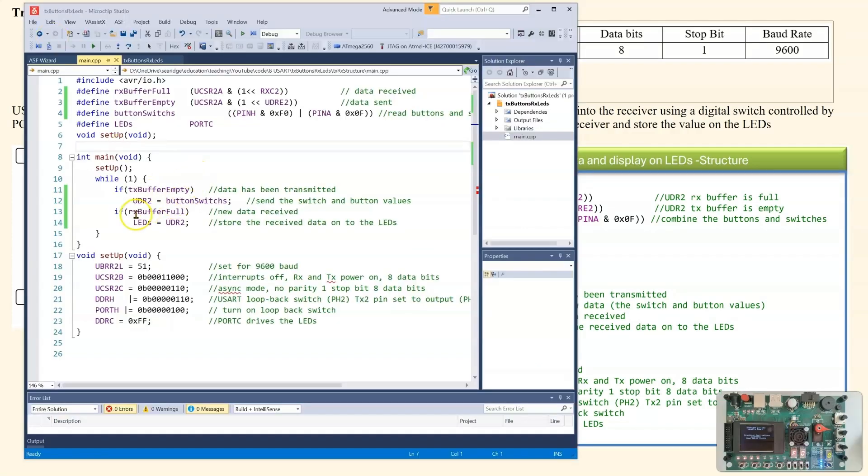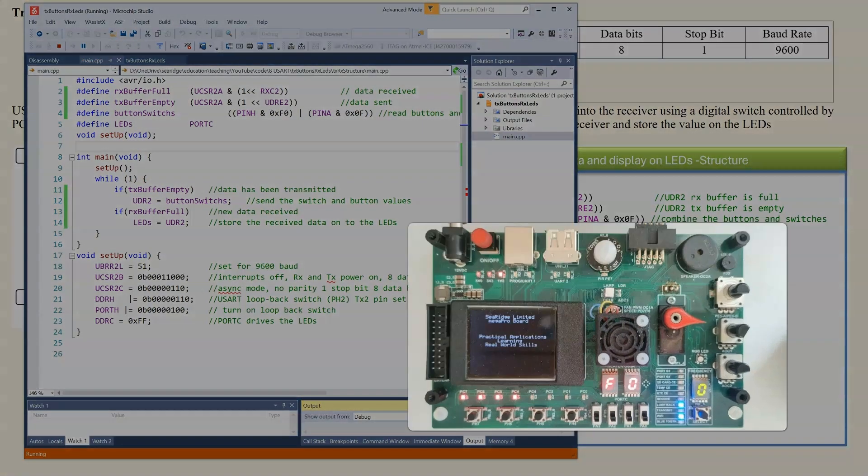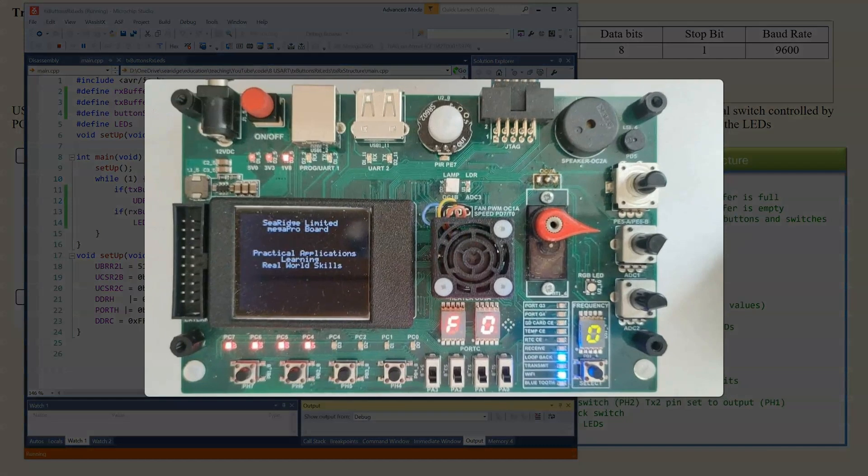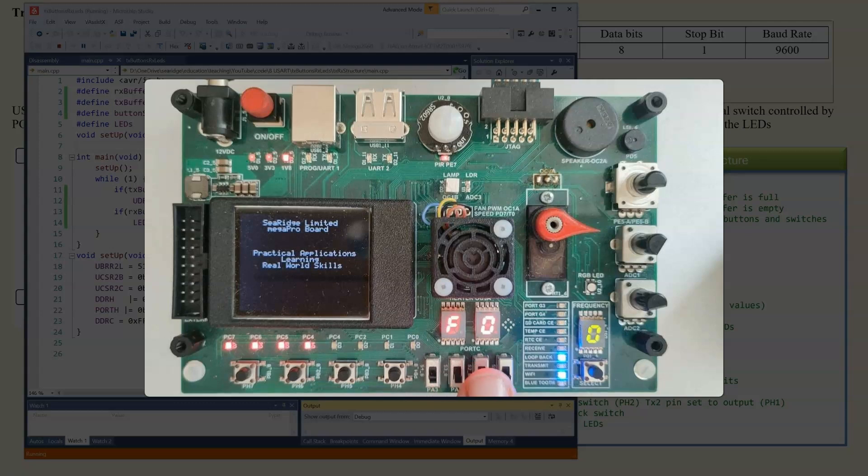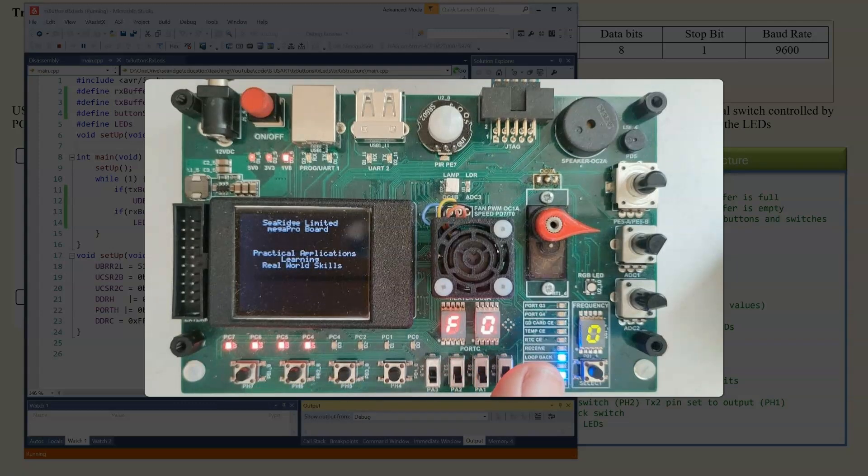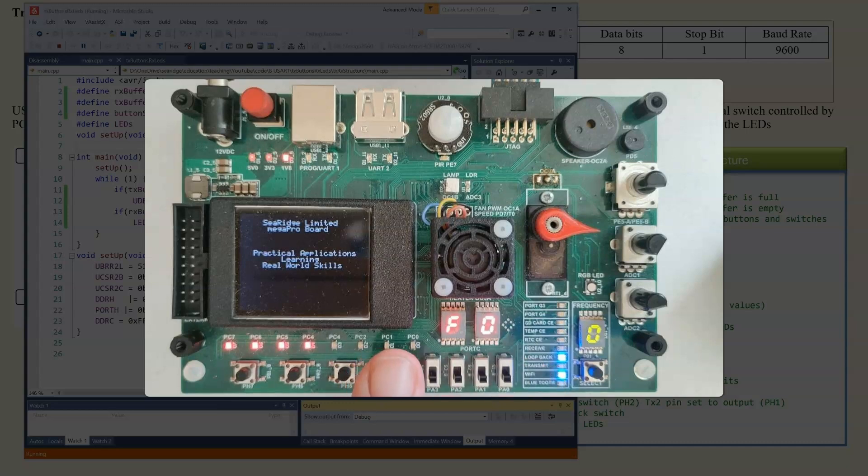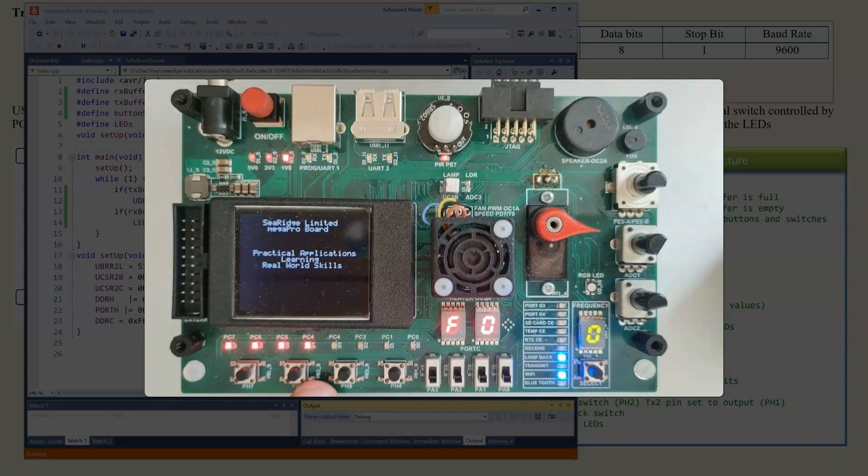I have written the code into Microchip Studio. And I will download it into the MegaPro board. And we can see that running. So this is now reading the switches here and the buttons, transmitting it out the serial port, looping back to the input.